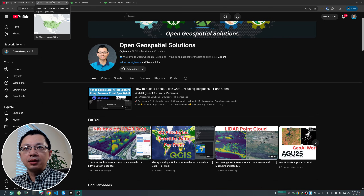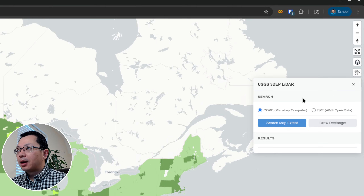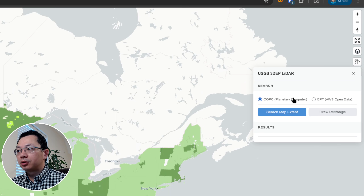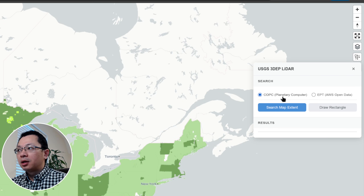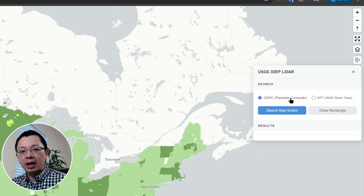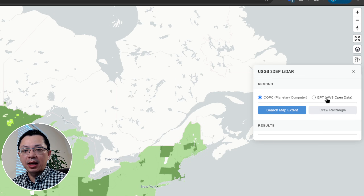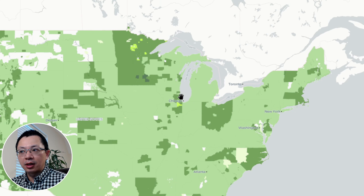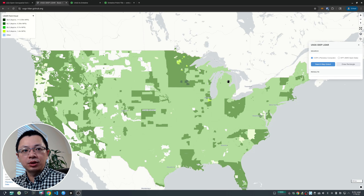We'll be using the Entwine Point Tile (EPT) format. I've updated the web app, and in the upper right corner I now provide two ways to access the data. You can use COPC — cloud-optimized point cloud from Planetary Computer — but that only allows you to access small tiles one by one. If you want to access data for a large area, that can be time-consuming, so we're going to use the Entwine EPT format, which allows you to view data for a large area all at once.